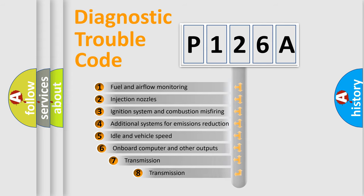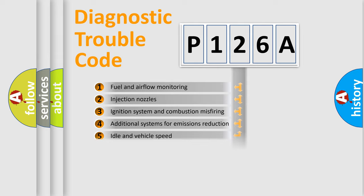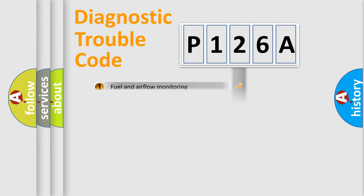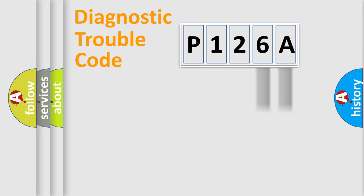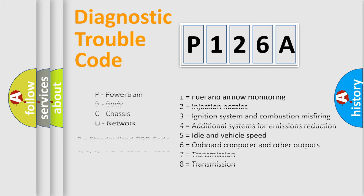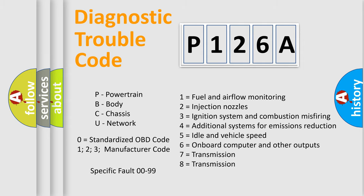The third character specifies a subset of errors. The distribution shown is valid only for the standardized DTC code. Only the last two characters define the specific fault of the group. Let's not forget that such a division is valid only if the other character code is expressed by the number zero.